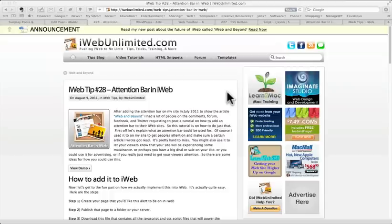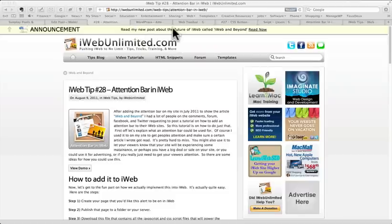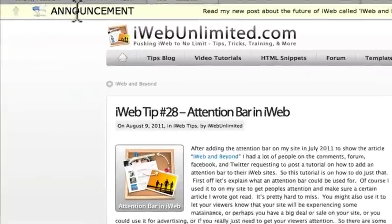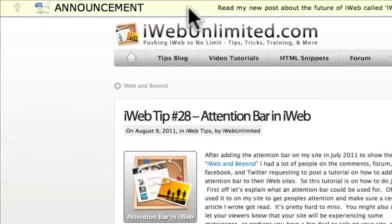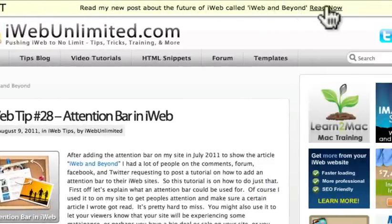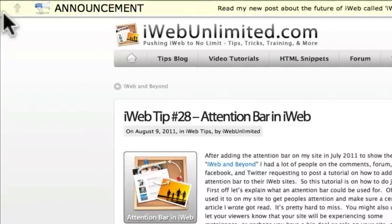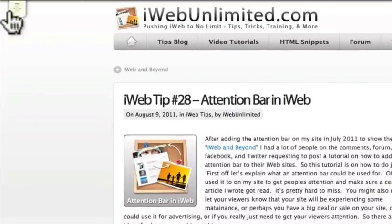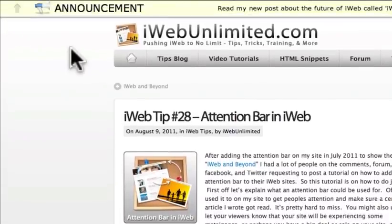This video tutorial is going to show you how to get an announcement bar in your website. You can see here on iWebUnlimited.com that I've added an announcement bar up here that says read my new post about the future of iWeb called iWeb and Beyond. And the users can click on it and it tucks away with a little button that can come back if they click on it again.